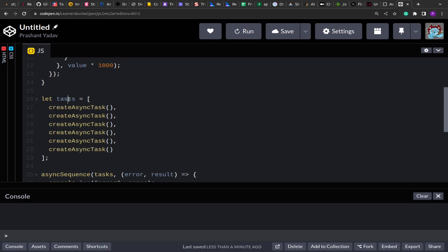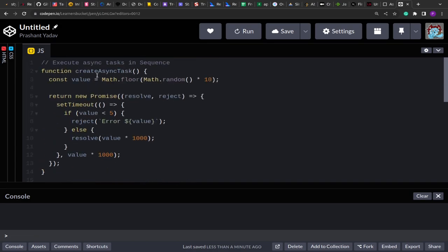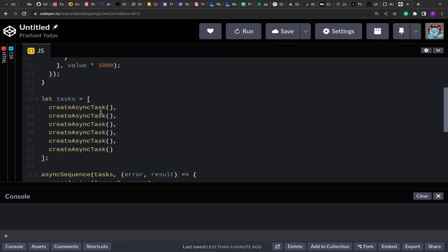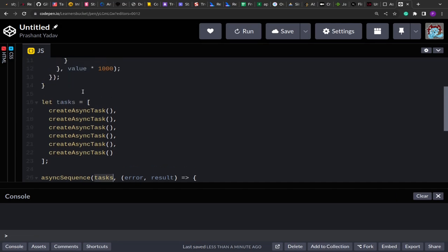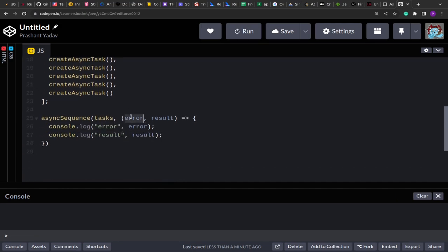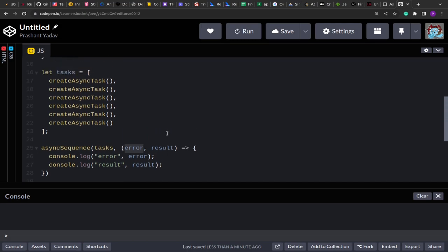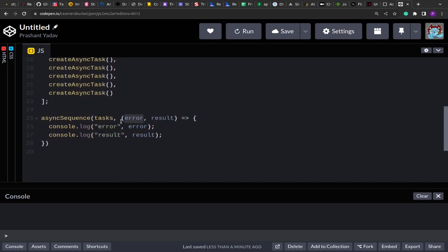I've created an array of async tasks — this function that creates a new promise is invoked six times, giving us six different promises in the array. We have to create a function `asyncSequence` that takes this array of tasks and, once all tasks have finished running in sequence, invokes a callback with two lists: an errors list and a results list.